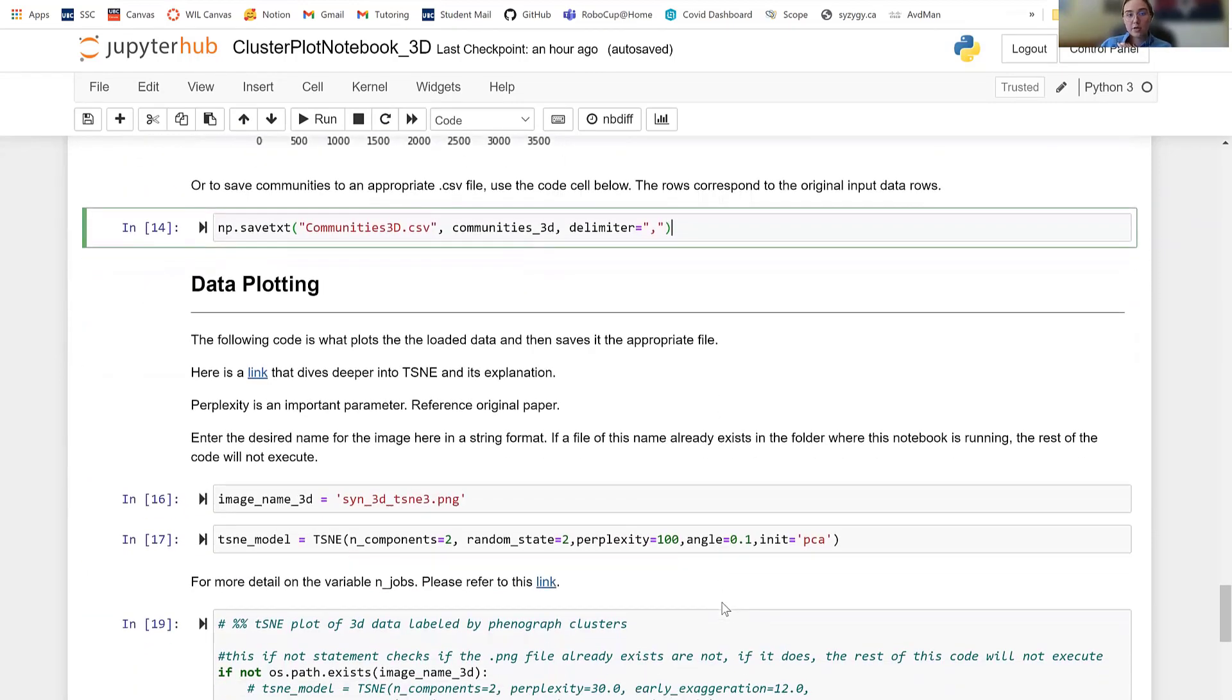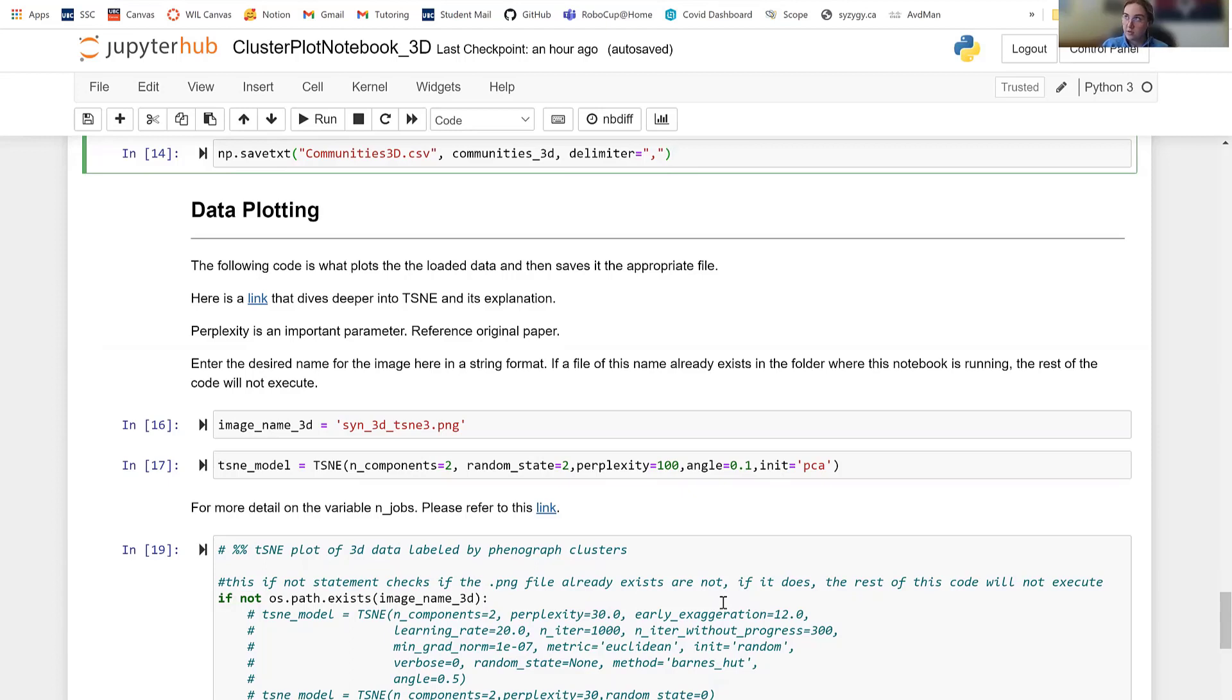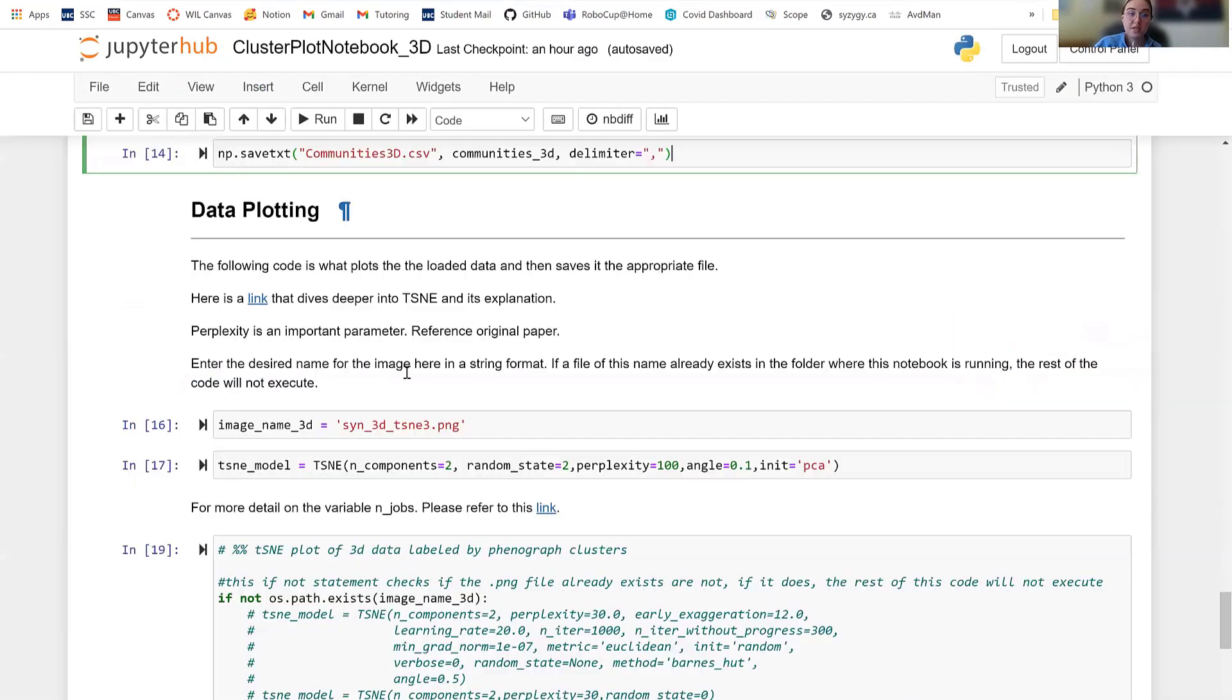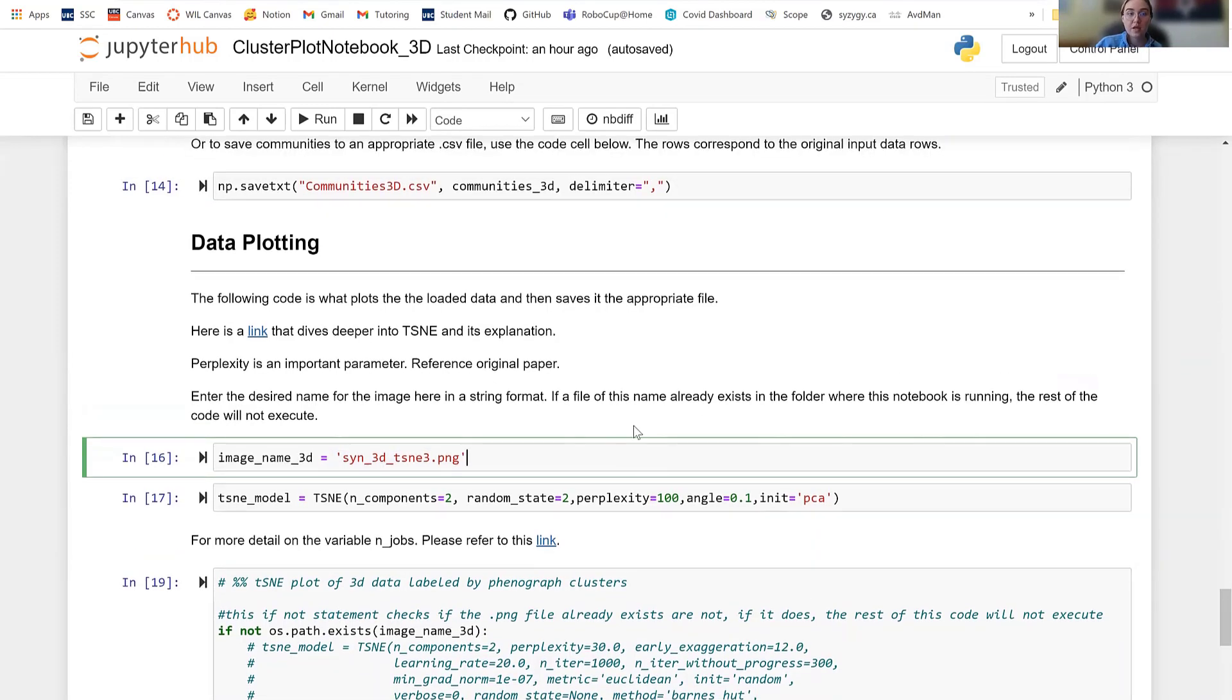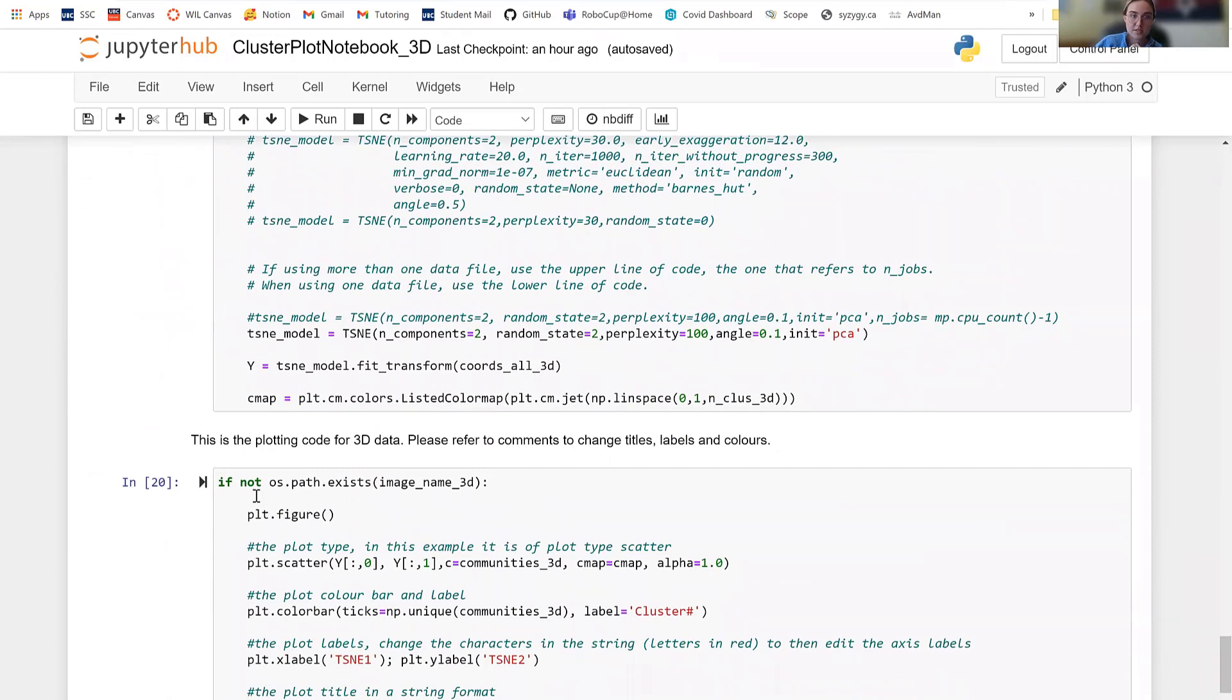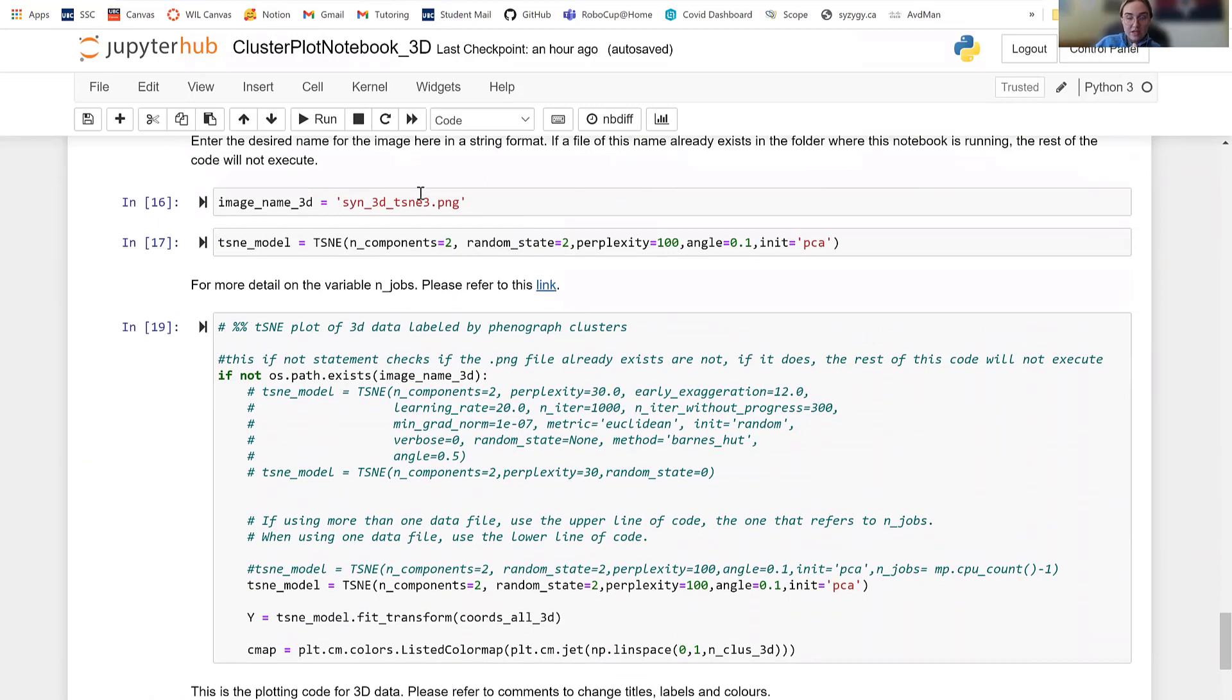So here we're going to data plot. So we're going to plot our clusters into a nice image. I've already ran this code before because it does take a couple of minutes. It's important to note at the beginning of the file that I note what CPU and sort of RAM you should be running this with because especially if you're running multiple different data files, this can get pretty heavy on the computation side. So that is important to note. So I already have this image. So this code actually wouldn't even run if I tried to run it because I have this name here. So this is the name that your image is going to save under. If this image already exists, none of these code, none of these code blocks will execute because they're always checking if not this image exists each time.